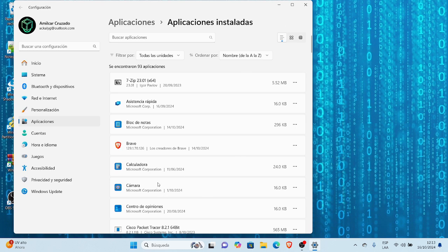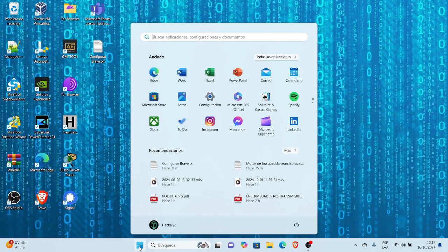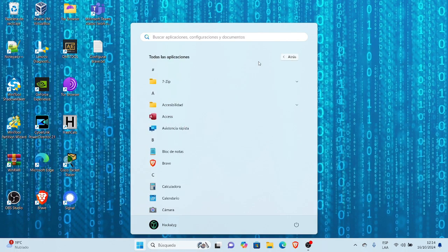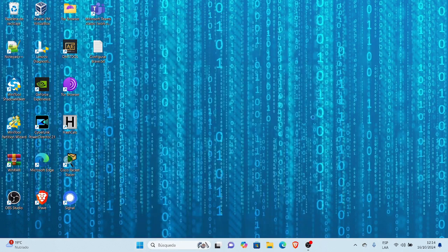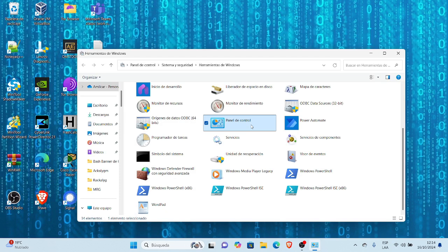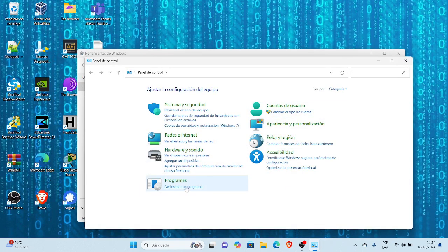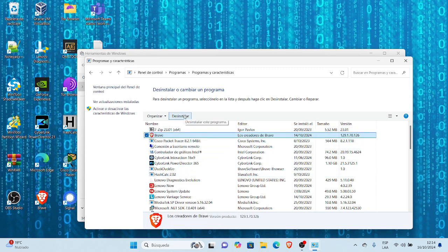Esa es una forma en Windows 11 actualizado. Pero también, si vamos al menú inicio, seleccionamos todas las aplicaciones y luego más herramientas de Windows, podemos ir al panel de control como en versiones anteriores. Vamos a programas, desinstalar un programa, y aquí nos muestra la forma clásica que conocemos, con el menú desinstalar en la parte superior.